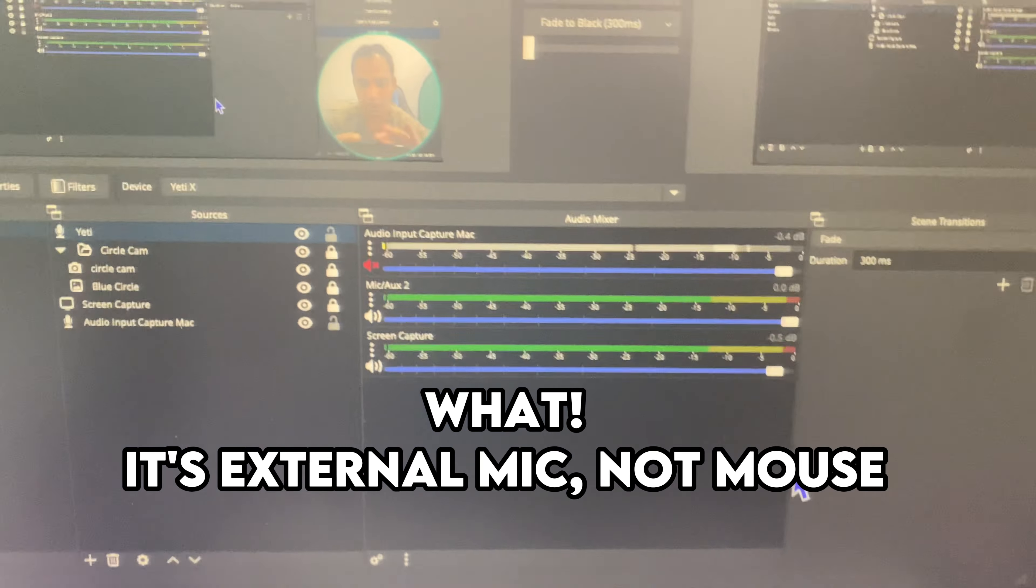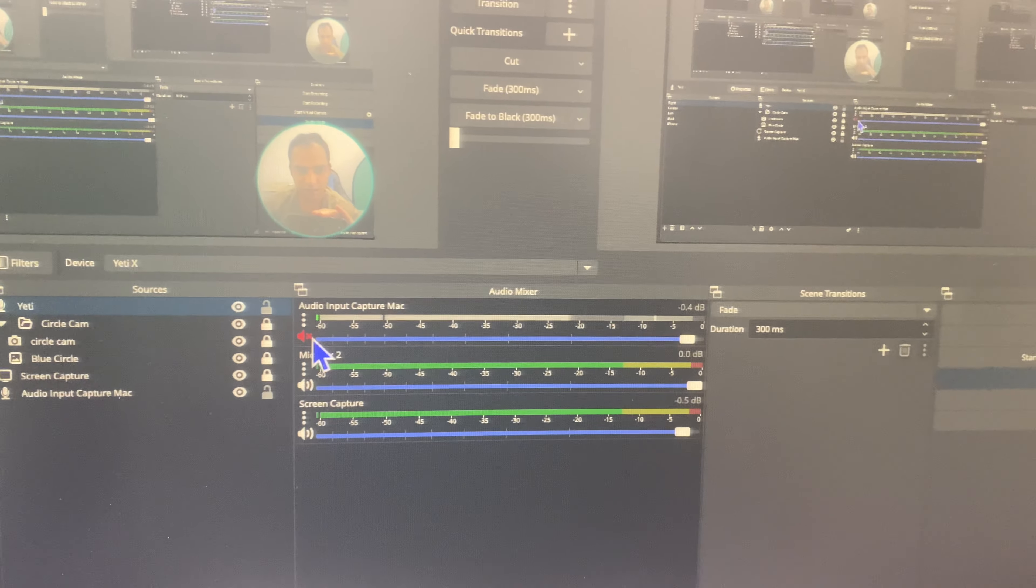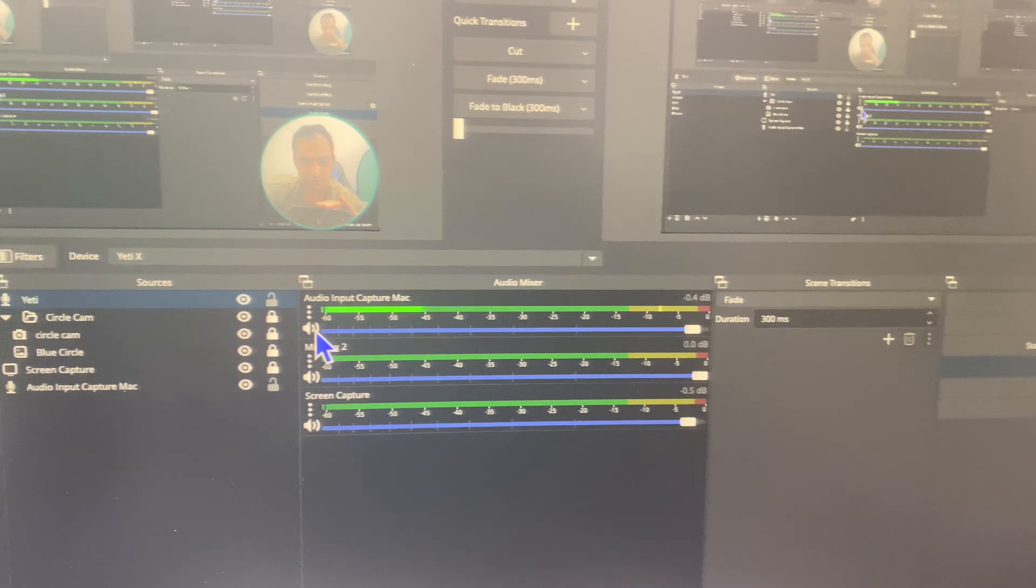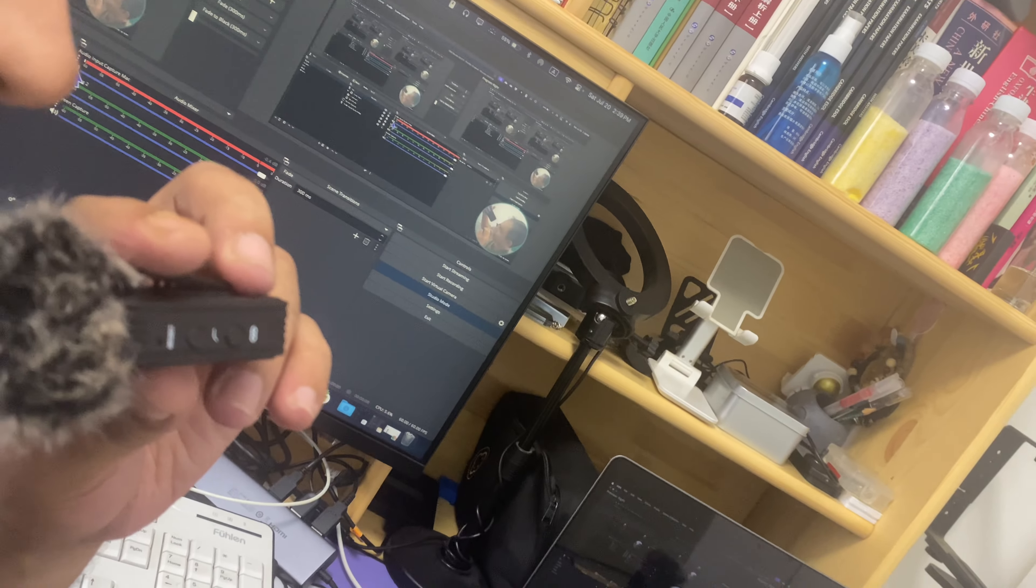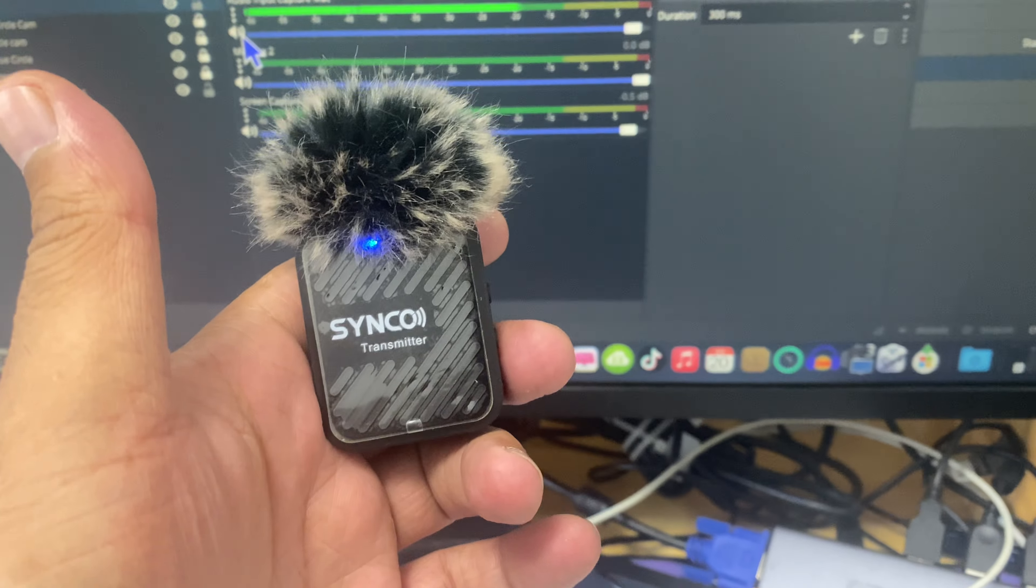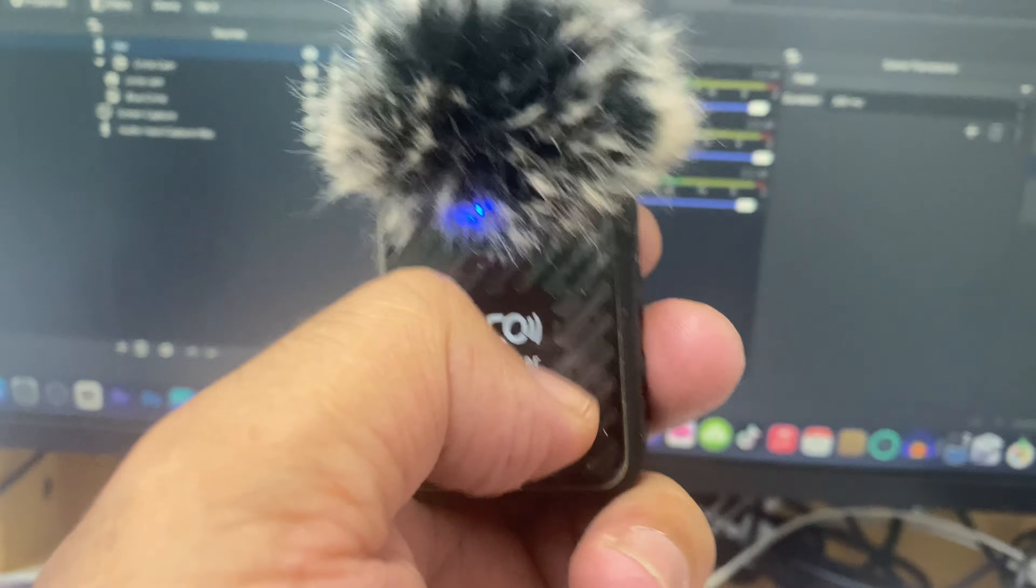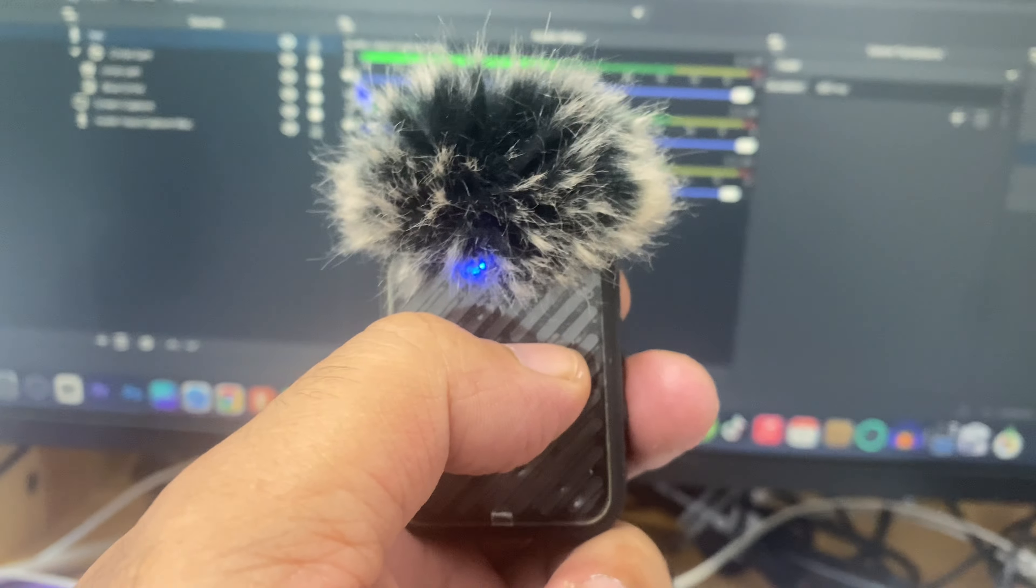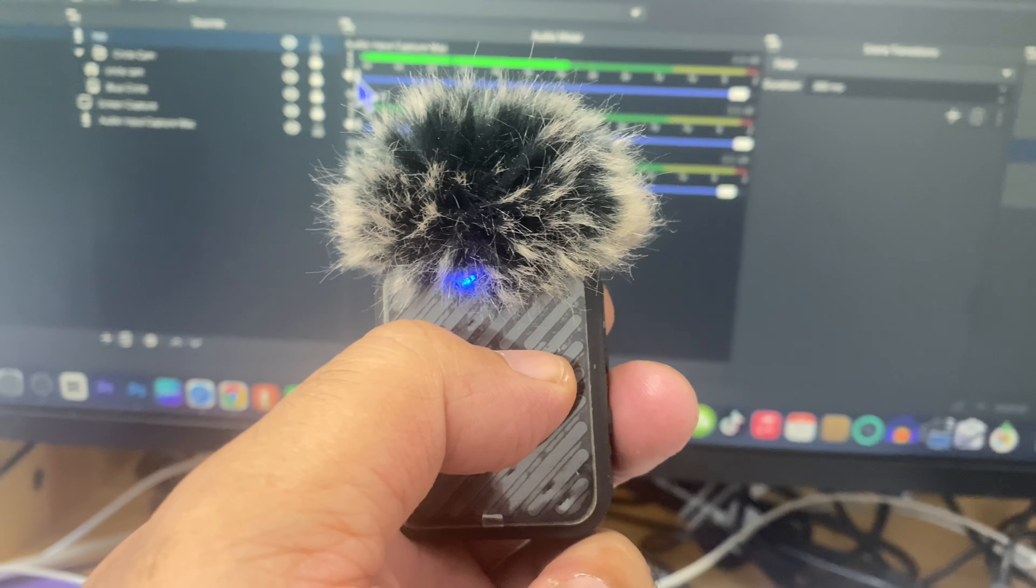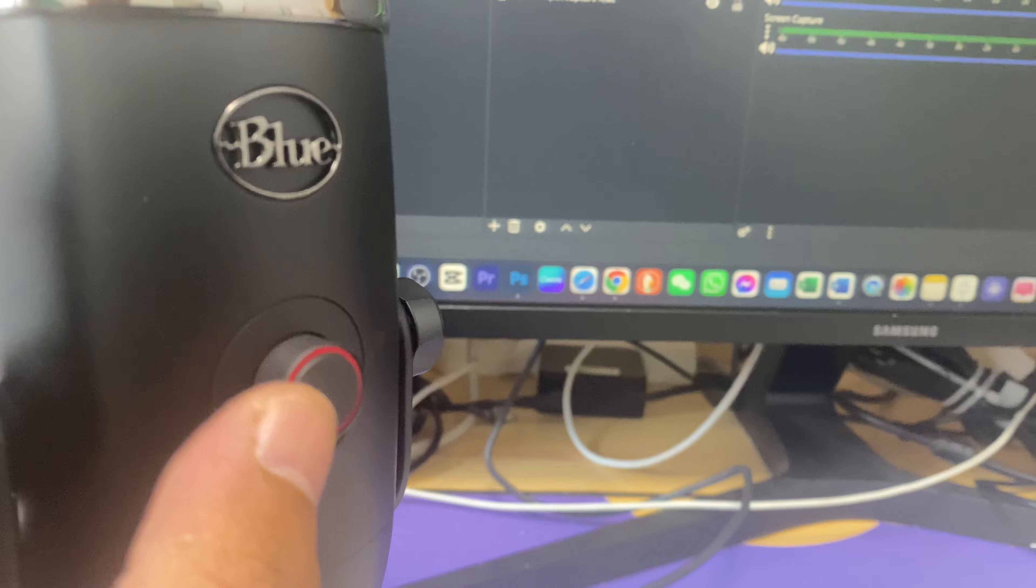I have muted that one. Let's unmute and check. Hello, hello. All right so it's working now. You can see that the input is external mouse. This is external mouse and this is already mute, you know this is blue Yeti X.